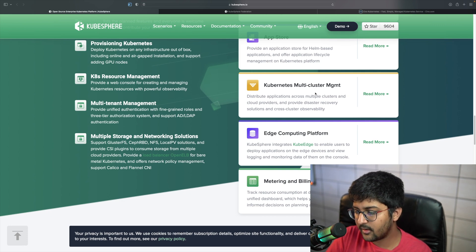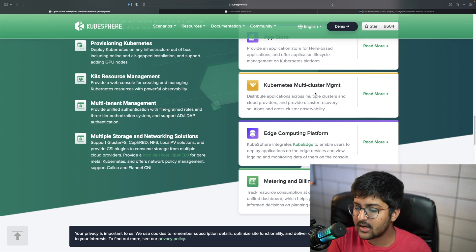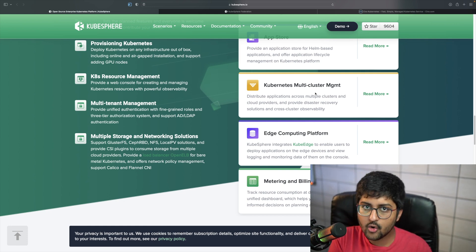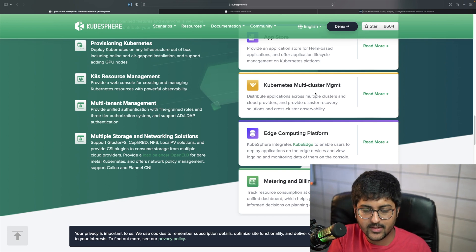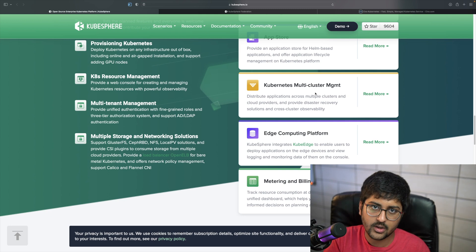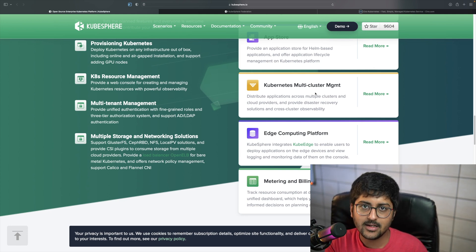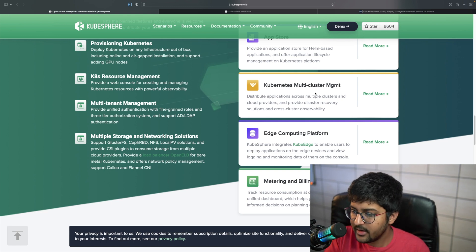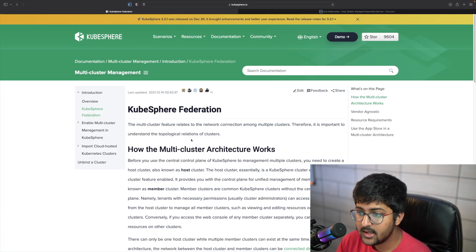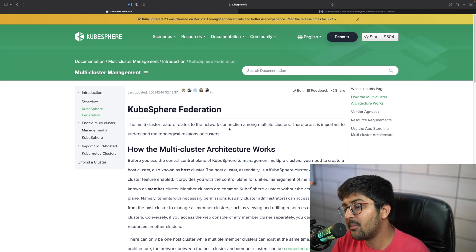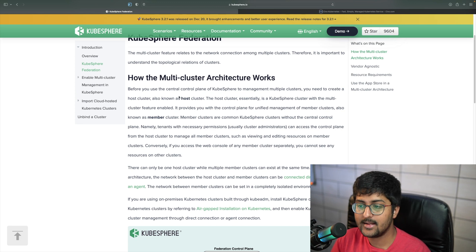What if you could use one of your running Kubernetes clusters as a central control plane to manage all the rest? Just like in Kubernetes where you have a control plane and worker nodes, you can take one cluster and make it act as the control plane — that becomes your main cluster — and it will manage all the other clusters. KubeSphere allows us to do this via KubeSphere Federation. As you can see, one Kubernetes cluster acts as the control plane and is known as the host cluster.